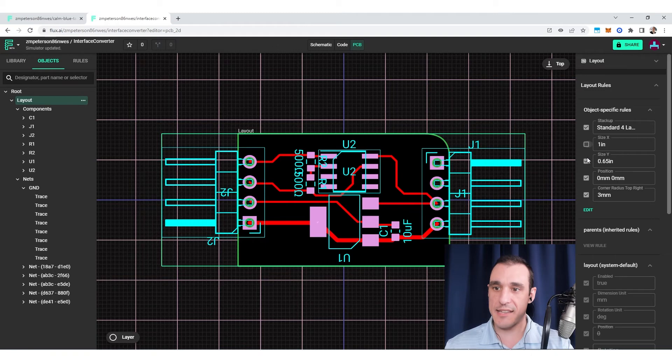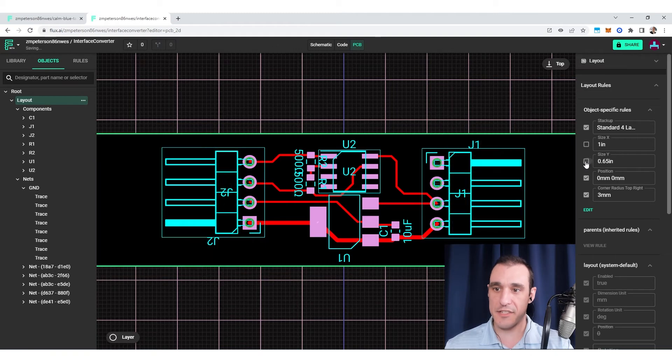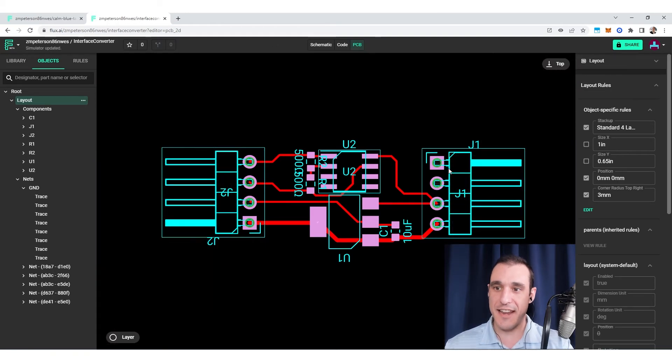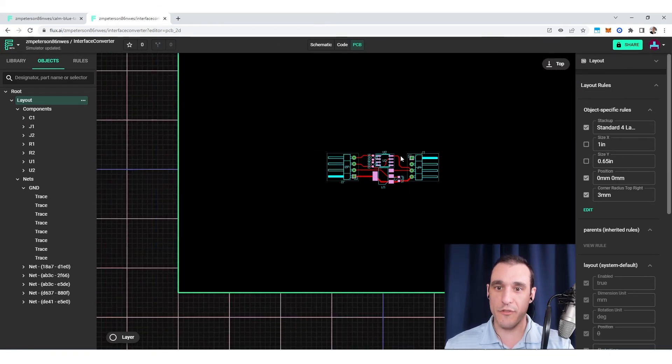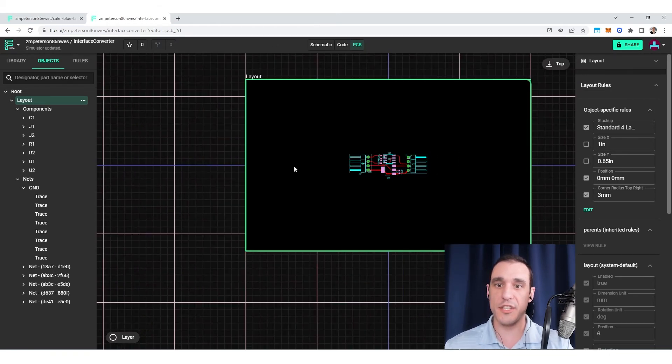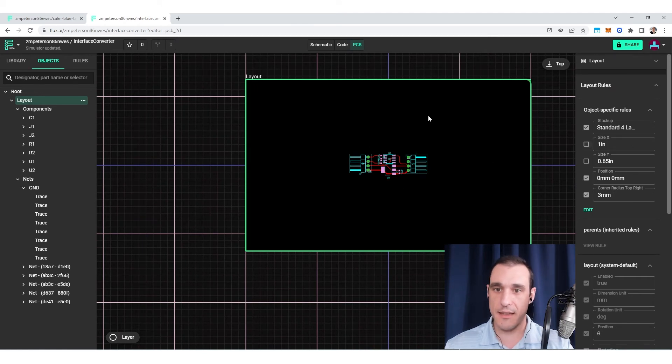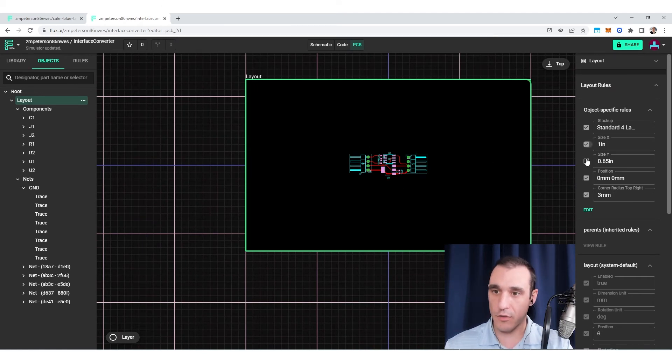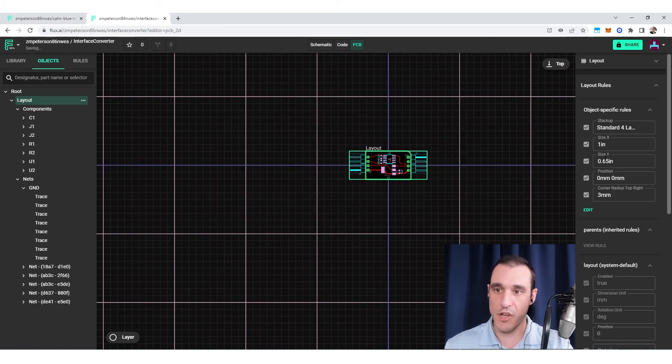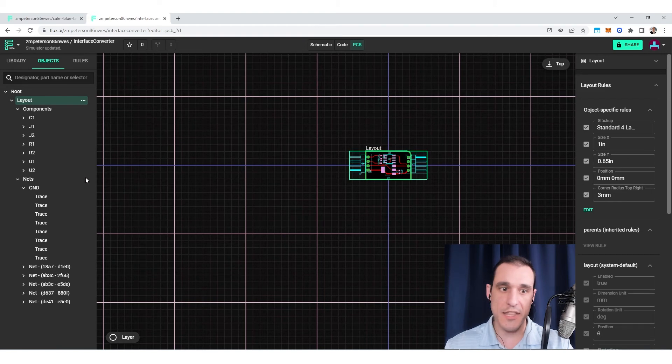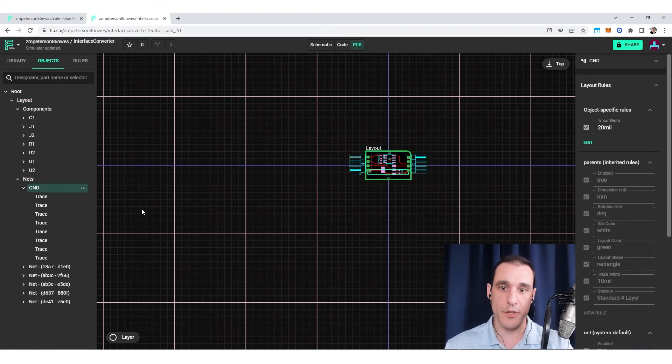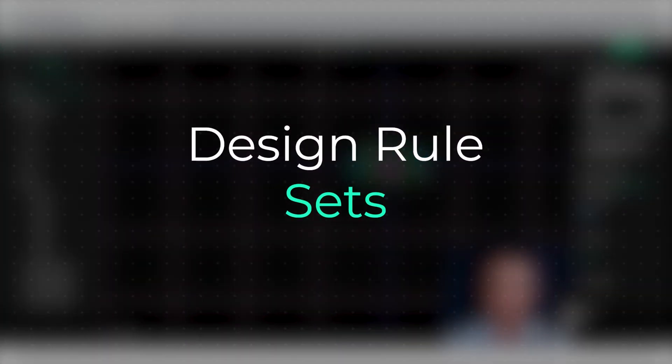Similar thing with the size. If I turn off the size in X and Y, you'll notice that it just reverts to the default board size. So you can toggle your design rules on and off inside these panels for different objects.